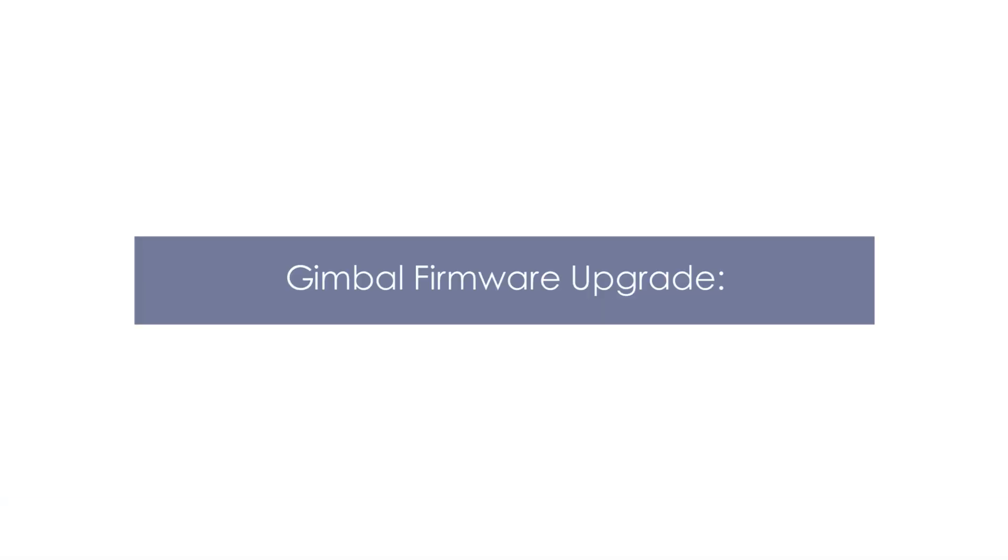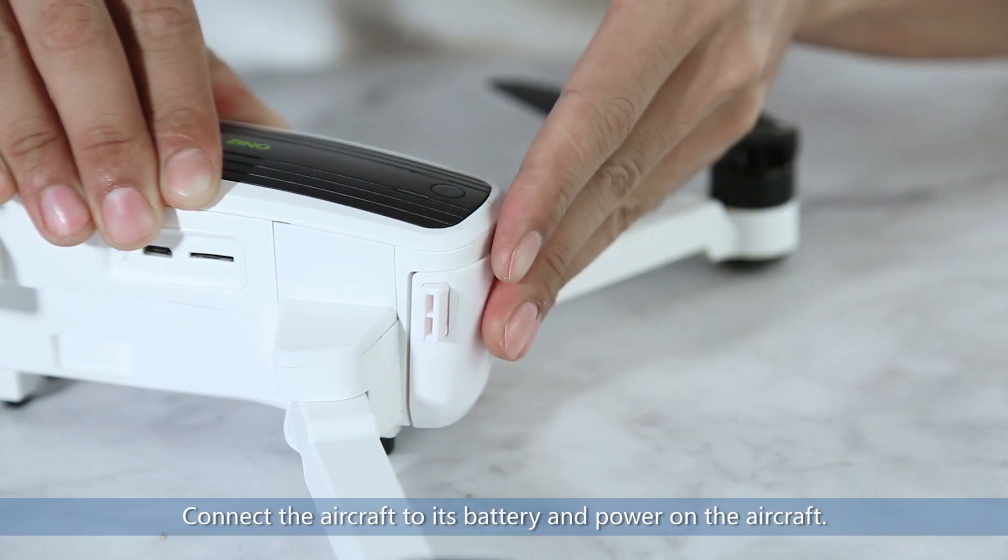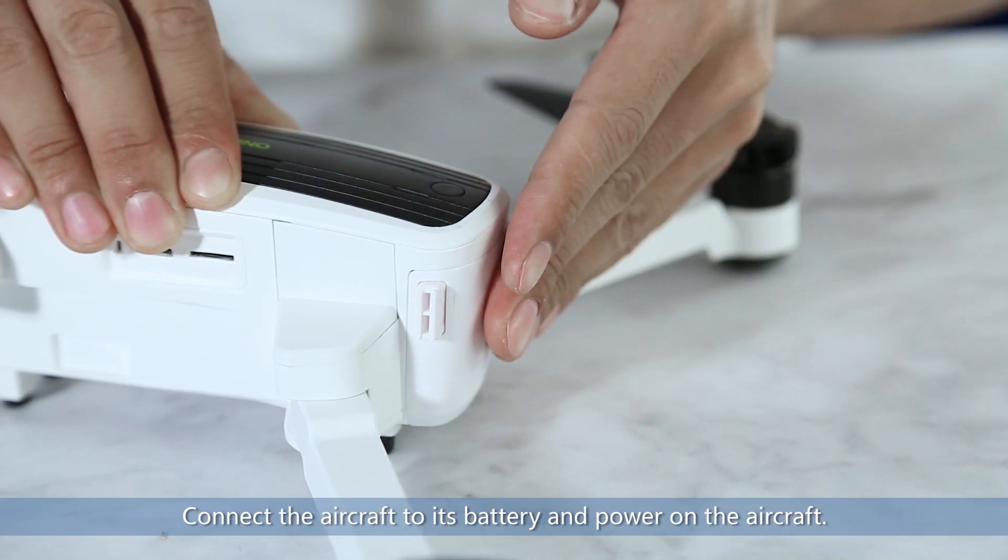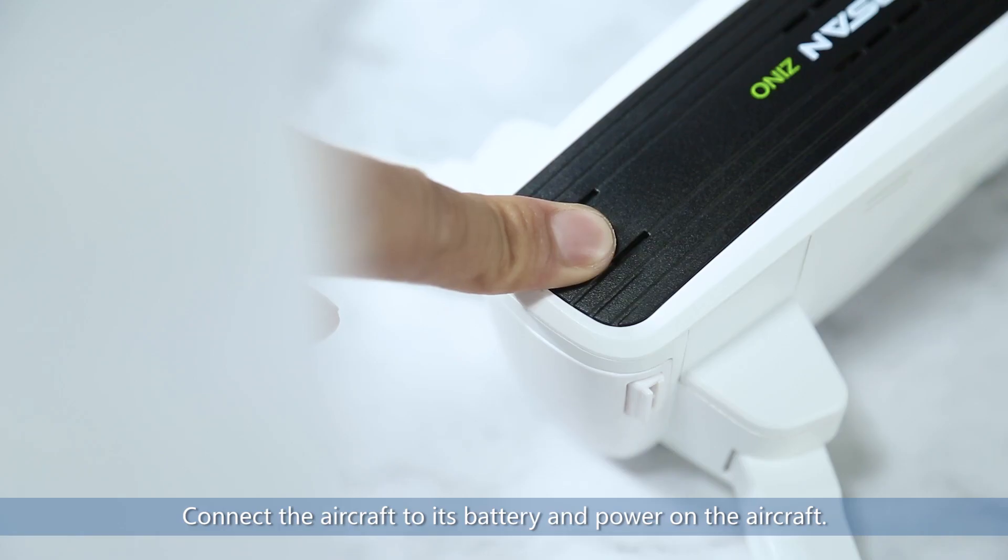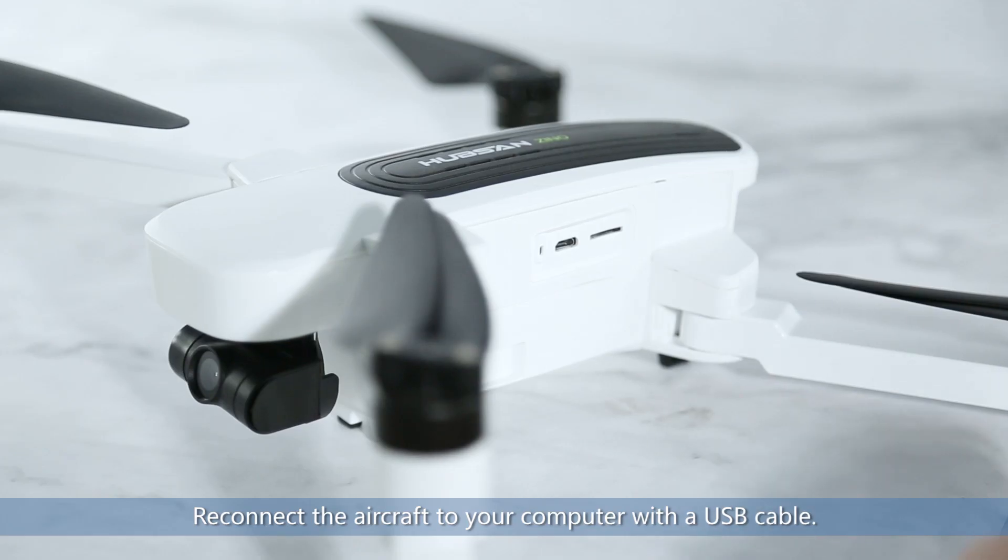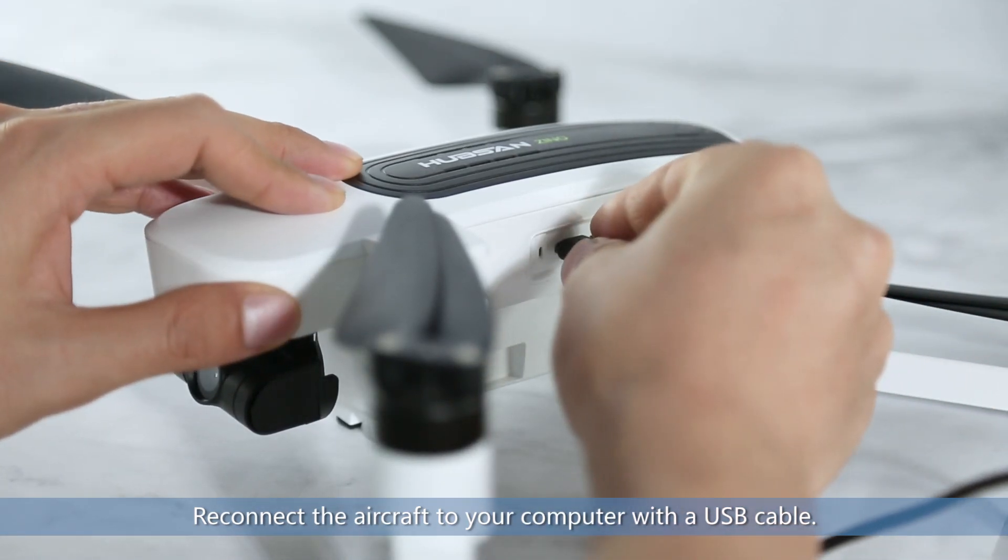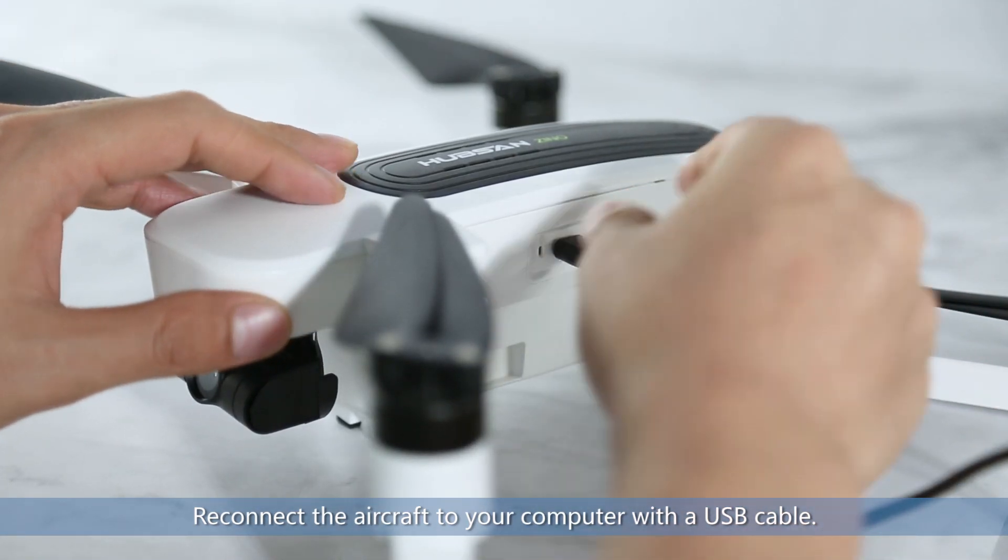Gimbal Firmware Upgrade. Connect the aircraft to its battery and power on the aircraft. Reconnect the aircraft to your computer with a USB cable.